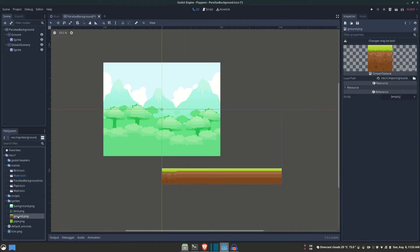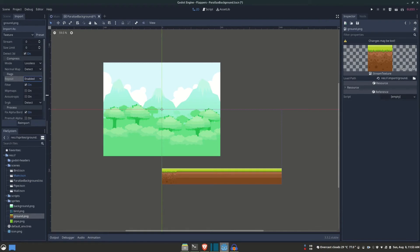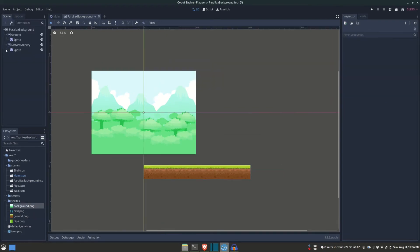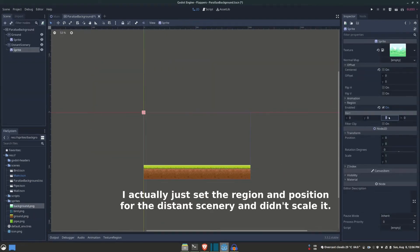I'm going to the image from the assets, and right from the import tab, I'm going to set the repeat flag to enabled. Let's re-import the image so the changes are reflected. Finally, let's set their positions and scales so they fit perfectly on the viewport.